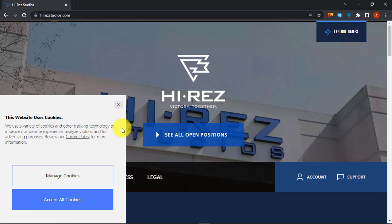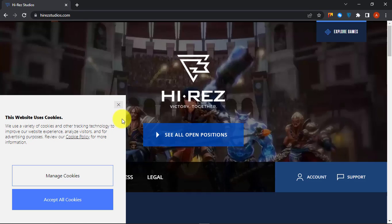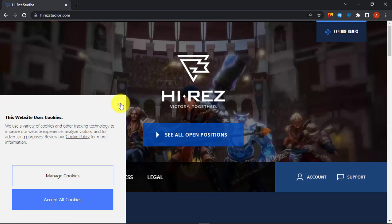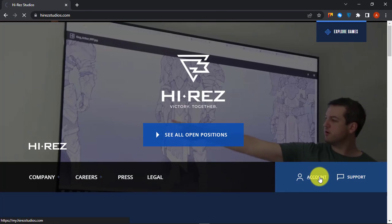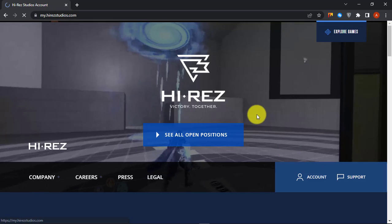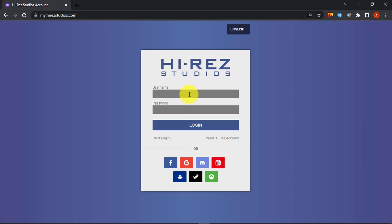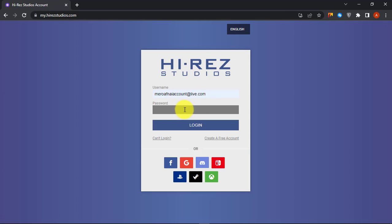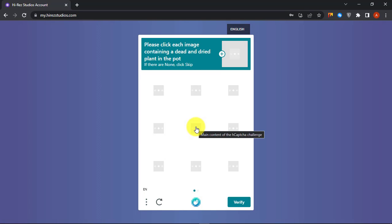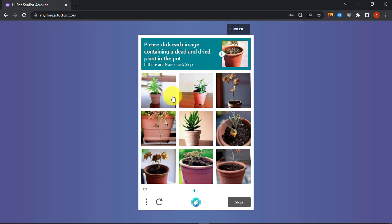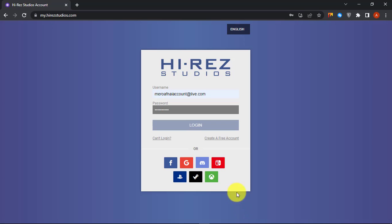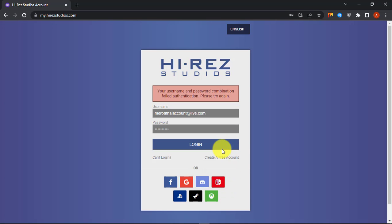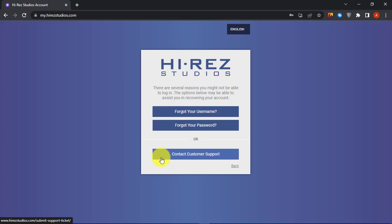First go to the Hi-Res website, then click on Account. If you cannot access your account, then click on Can't Login. Now click on Forgot your password.